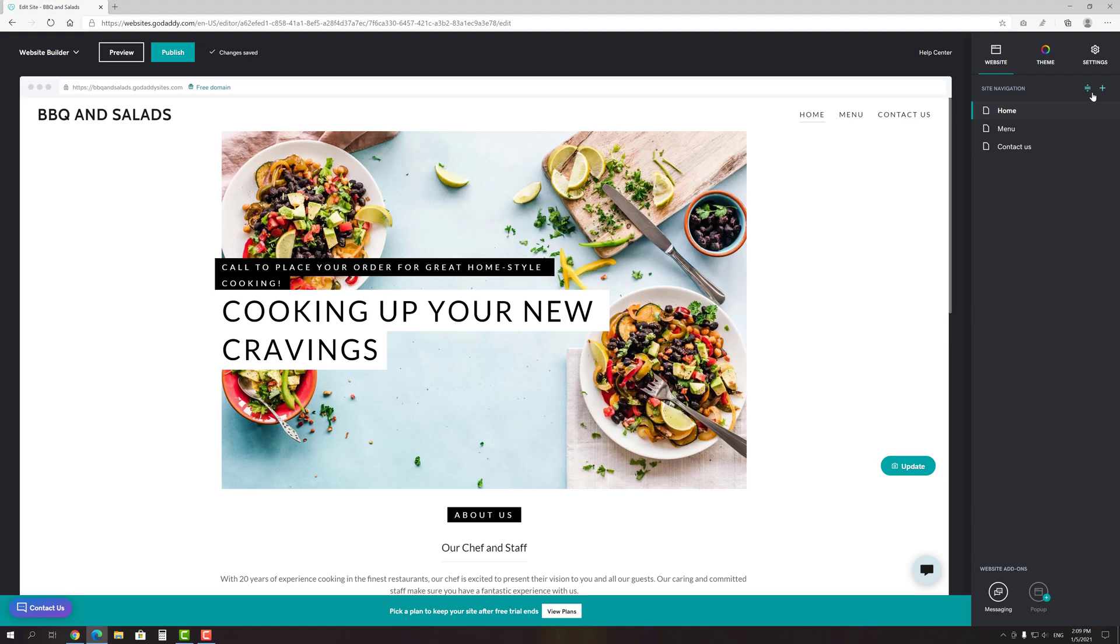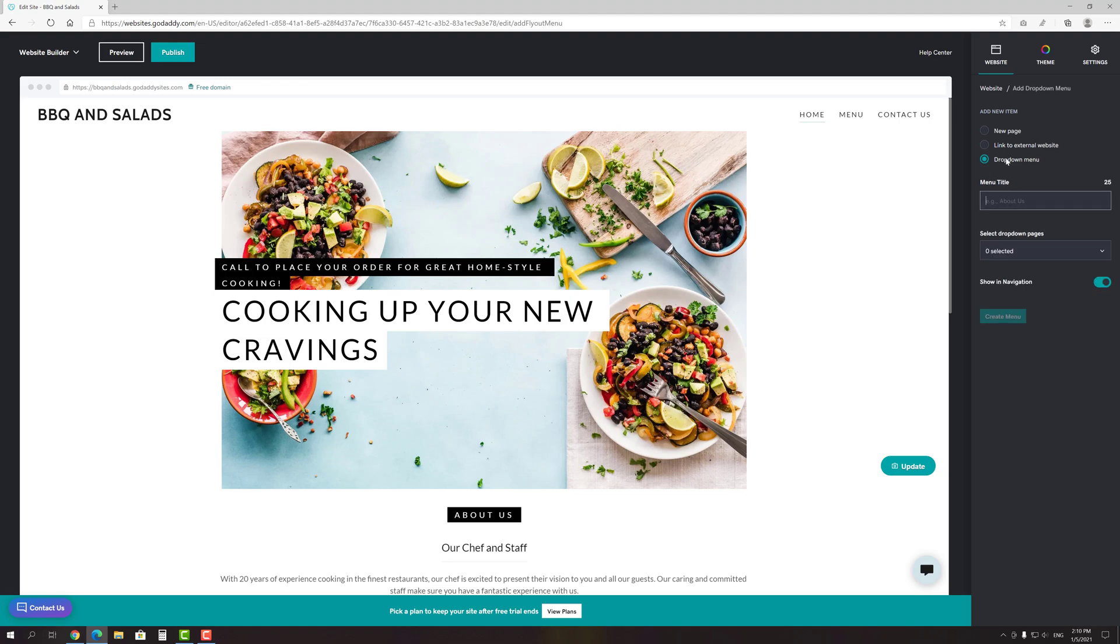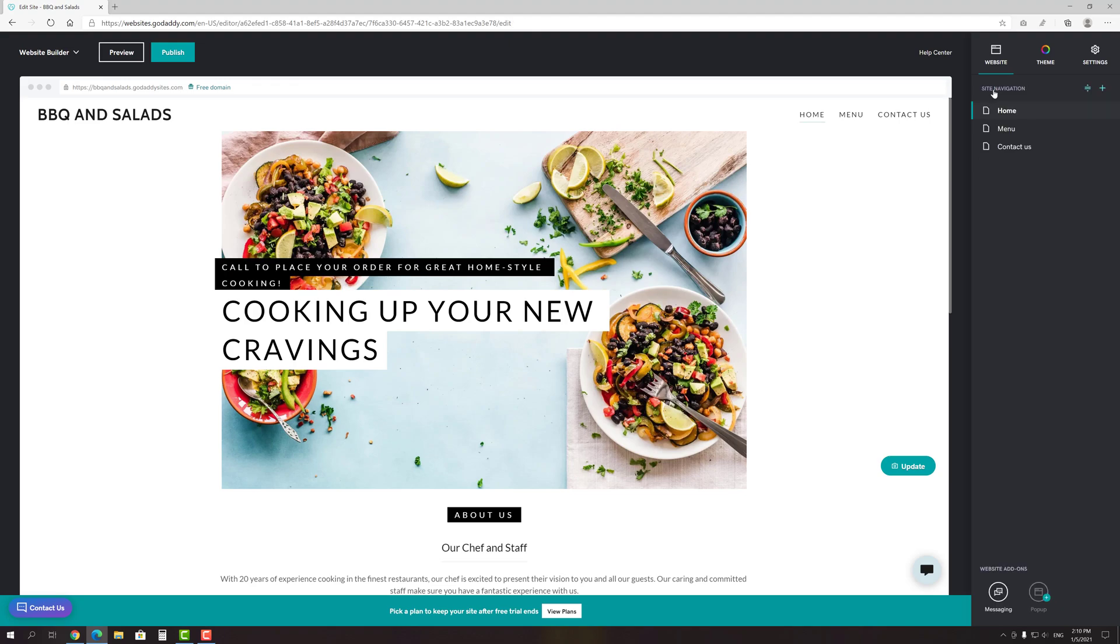To add a new element to the menu, click the plus button. It might be a new page, link to some external website or a drop-down menu. Okay, that's it with the site navigation.